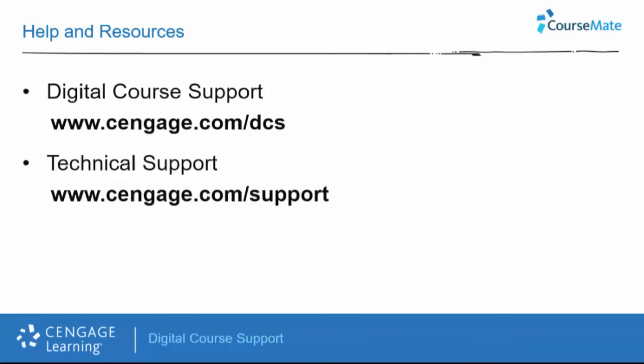If you require technical support, please visit Cengage.com slash support. You will also want to view the training video adding a technical support link into Canvas. This is a special link that you can add into Canvas that will provide our support team additional information about your LMS course, and greatly assist in providing the best possible support experience for you and your students.